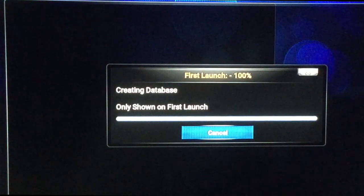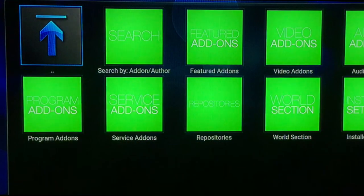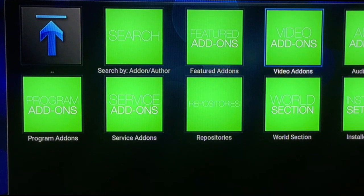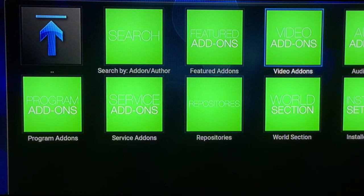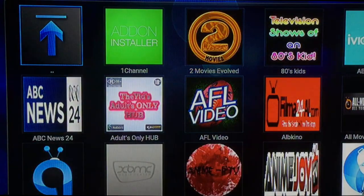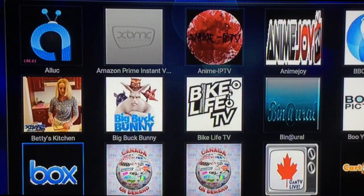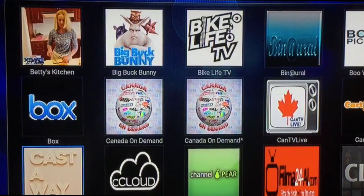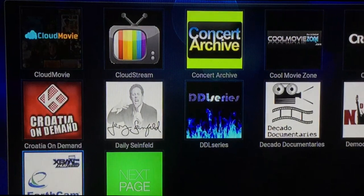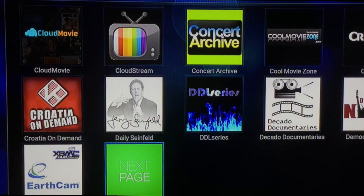It only does this the first time — creating database. We want to install an add-on, a video add-on. So third one over, Video Add-ons, select. They're in alphabetical order and Exodus is not on the first page, so just go down to the next page.